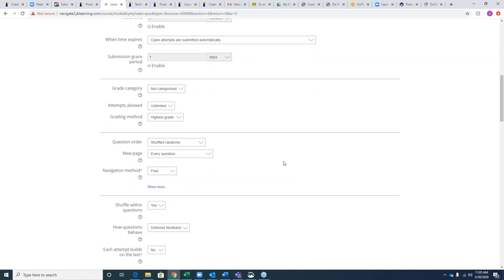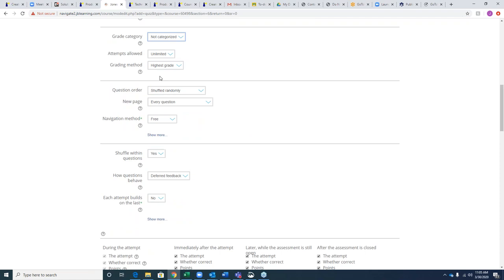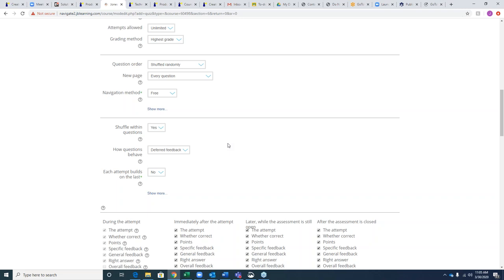If you set up categories and weights in your grade book, you can place that assessment into a desired category. It defaults to grading at the highest grade, but you can choose average grade, first attempt, or last attempt. The program defaults to shuffling all questions and all answer choices within the assessment. Navigation is set to free navigation by default — students can go forward or back — but you can restrict it to forward-only if you prefer.